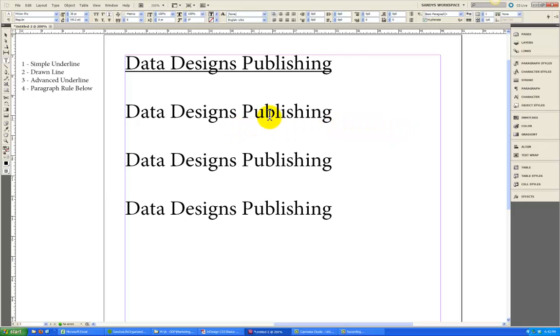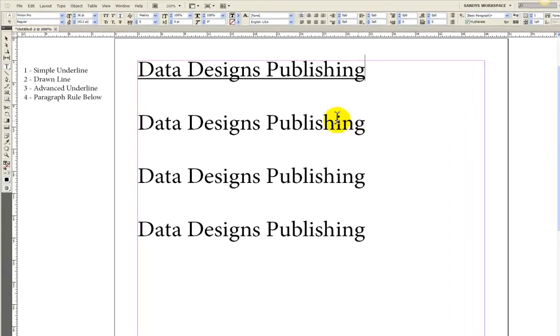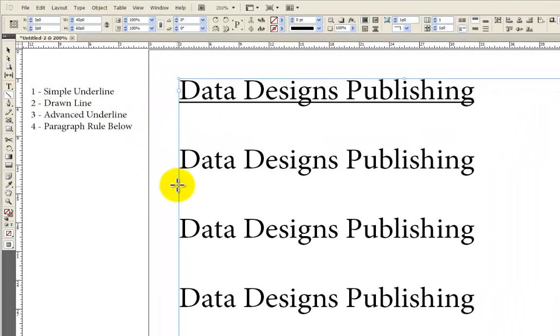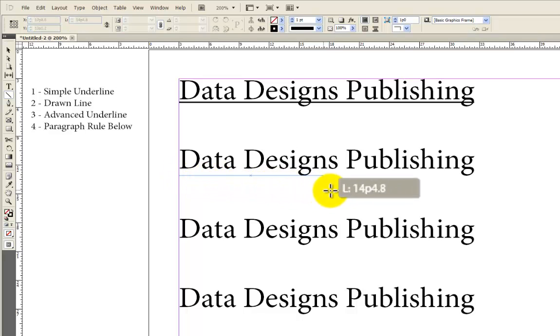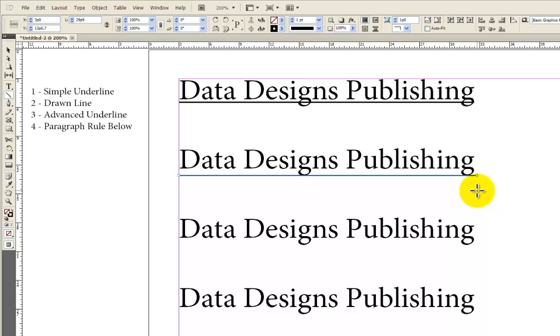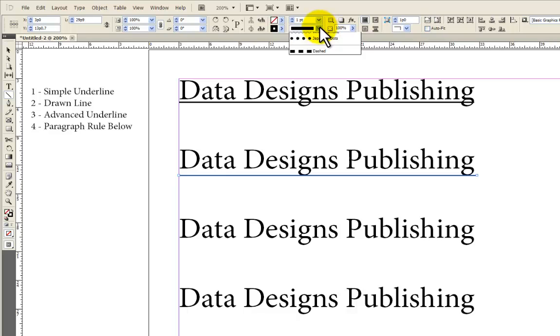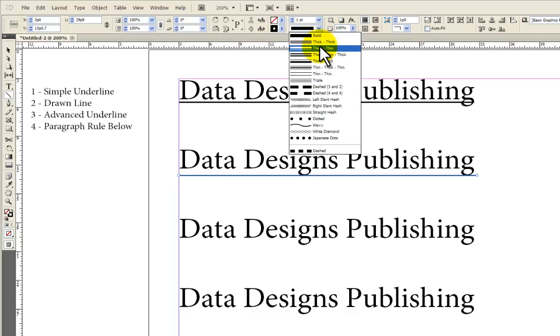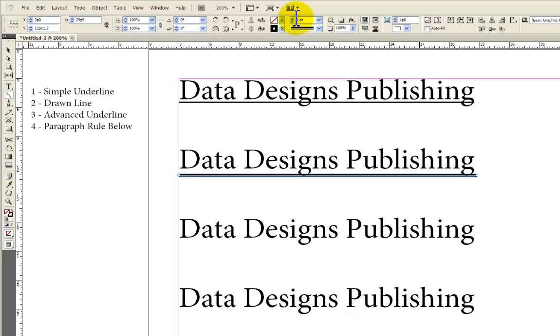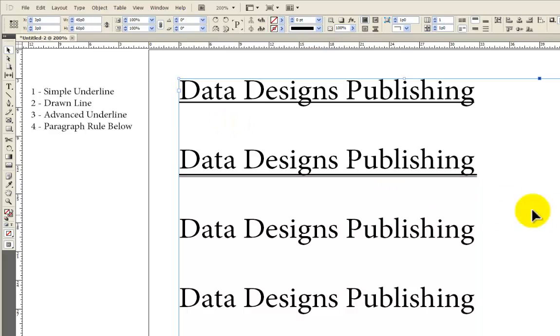The next thing someone is inclined to do, if they want to do something a little fancier, is to come over and grab the Line tool and draw a line under the text. I'm holding down the Shift key while I draw so that the line remains straight. At that point, you've got a line under the text. Let's say you wanted it to be a thick and thin line. We can come up and change it to four points, which is a pretty good size for that. And we've got a line.